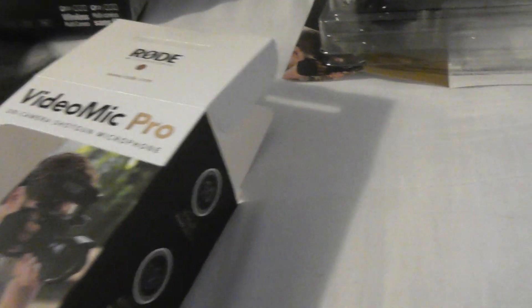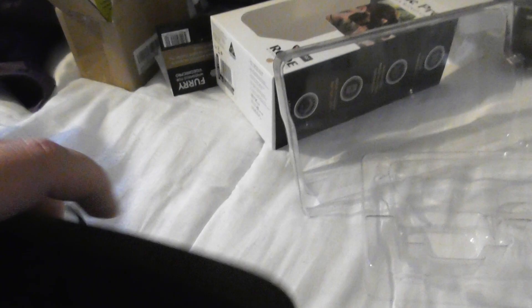Right, so there's the box. Here it is in its plastic case. So let's just take it out of here. Right, so look at this.